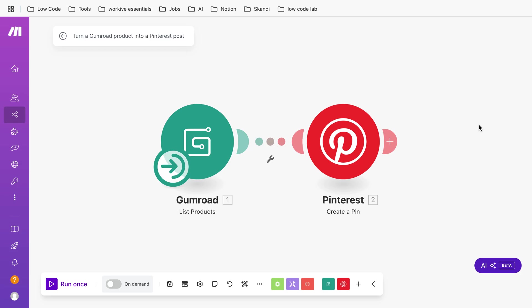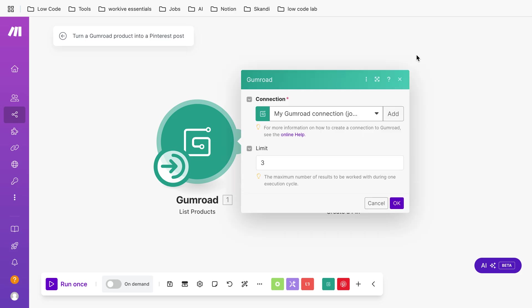Hello guys, in this video I'm going to show you how you can turn a Gumroad product into a Pinterest post by using Make.com. The general setup is you've got a Gumroad list product connection here in Make.com.